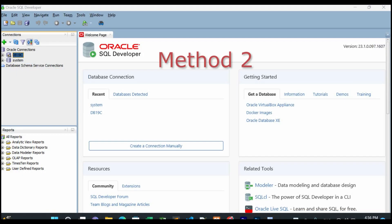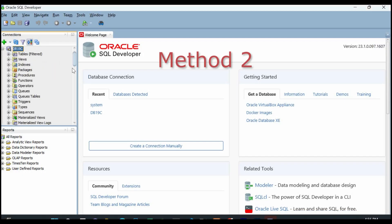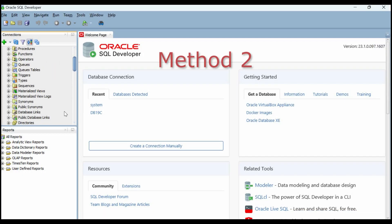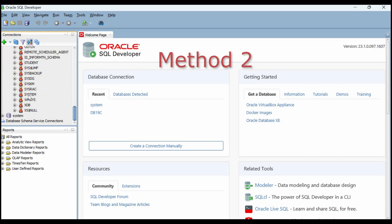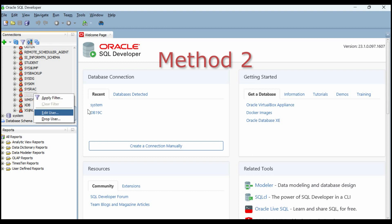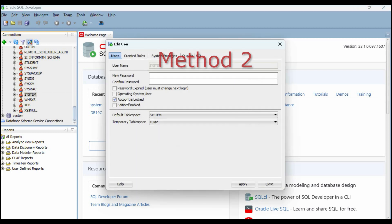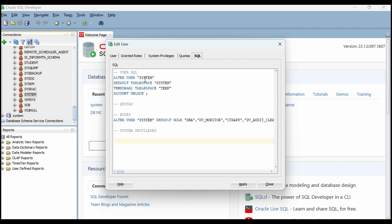Method number two for unlocking the user: login by sysdba from SQL Developer and open the list of users. Locate the user which is locked, then go to 'account is locked', uncheck this checkbox, and click apply.